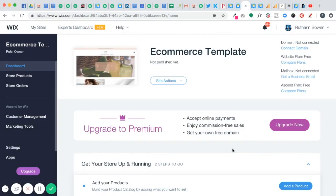Hi everyone, it's Ruthann Bowen with Wix DesignHer. Welcome to this next episode where I'm going to be showing you how to get started in your Wix site.